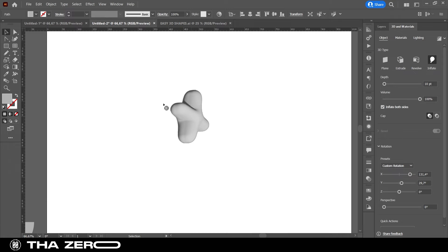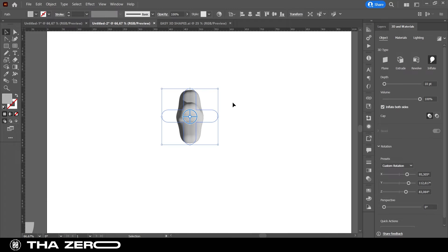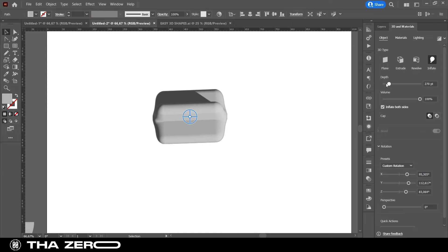As you can see, an ugly line is created in the middle. To remove it, just set Depth to 0px.